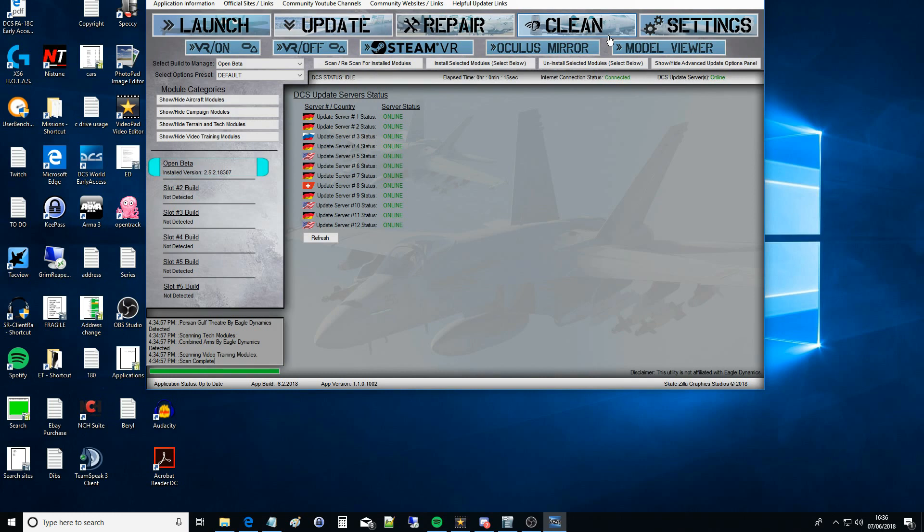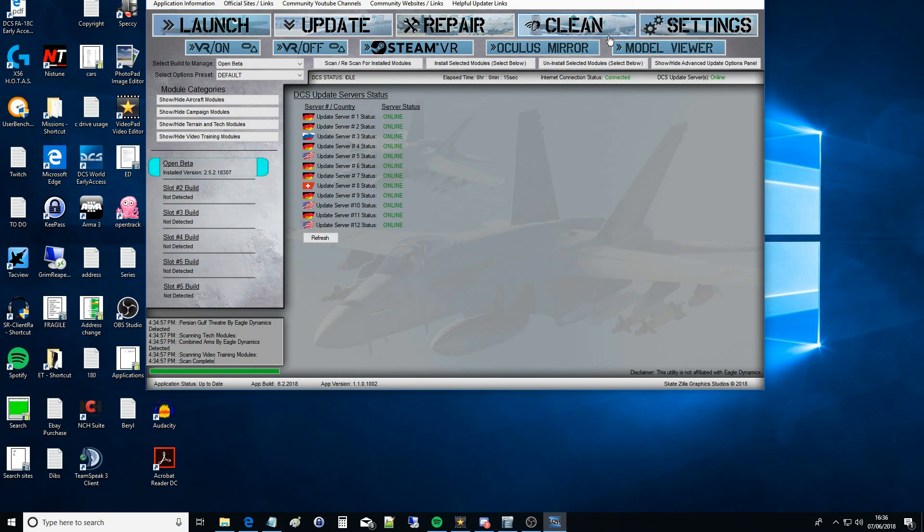If you wanted mods you'd have to overwrite game files in the core game directory with your modded version. What Clean does is it makes sure that all the files in the game directory are actually the game directory files and they're not modified in any way.